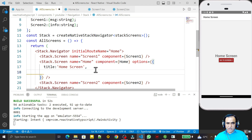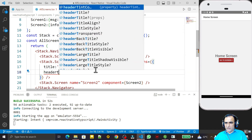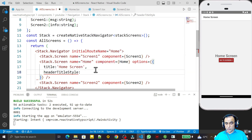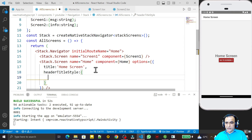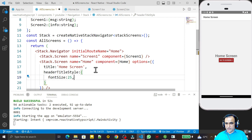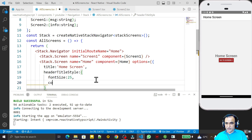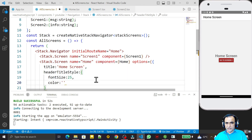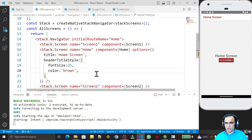Now suppose I want to change the background color or the alignment of the text. For that I use headerTitleStyle. Inside headerTitleStyle I can say font size is 25 — I save this and you see the size has changed. Then I say color and I want to change the color to brown — I save this and you see the text color has changed to brown.